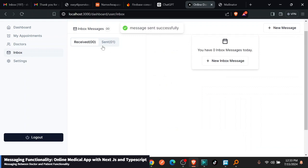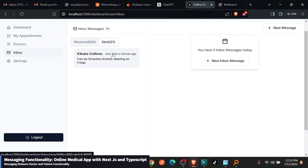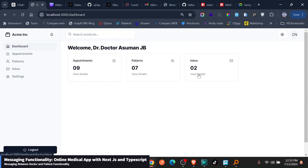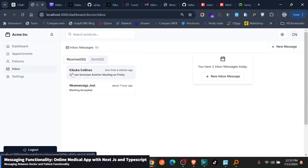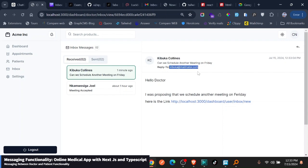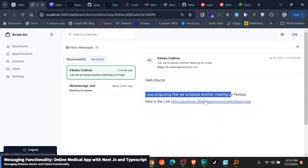So automatically you can see received zero, now sent one. So he has this one he has just simply sent. Now if we go back to doctor and refresh, you can see now the inbox there too. If I go and view the inbox, you can see he has this one from Chewoka Collins which says can we schedule another meeting on Friday. He can click into the details of the meeting. And you can see here he sees all the details of this person. Chewoka Collins, can we schedule a meeting, and to Chewoka, the date. And he has this message, hello, I was proposing, and then even the link is here. So this is really so neat and I really like the app.